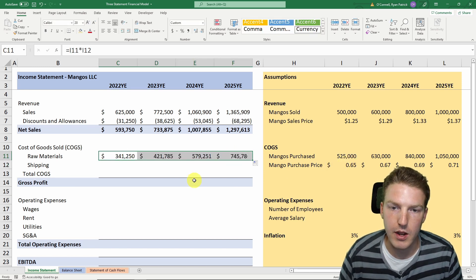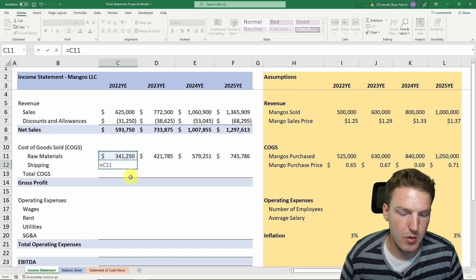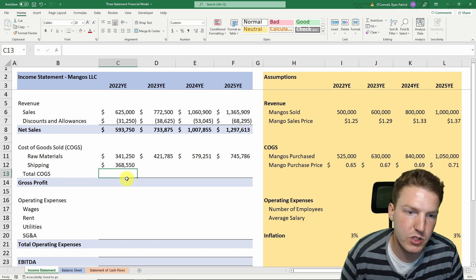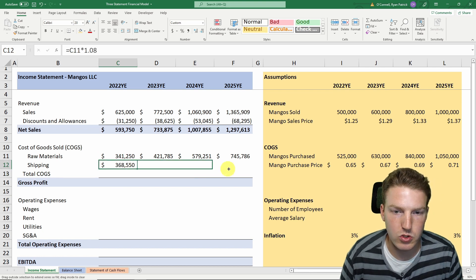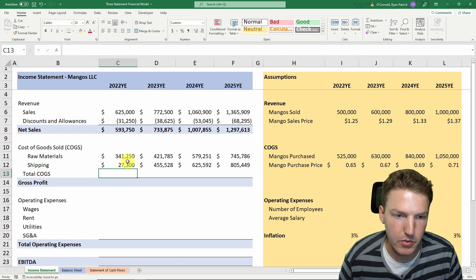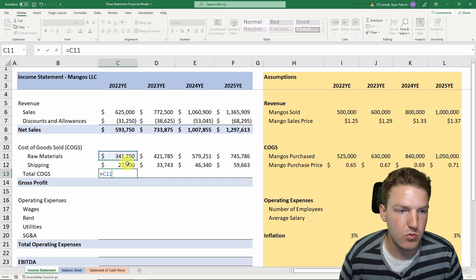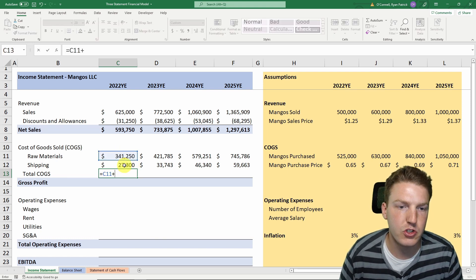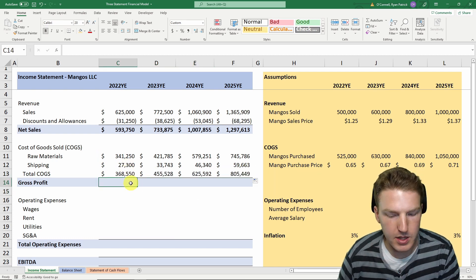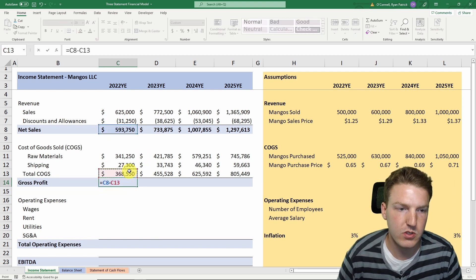Let's assume shipping is about 8% of the raw material cost — that's what we pay vendors to ship mangoes to us. Note this should be 0.08, not 1.08. Our total cost of goods sold equals raw materials plus shipping cost. We drag this to the right, and gross profit for any given year equals net sales minus total cost of goods sold.